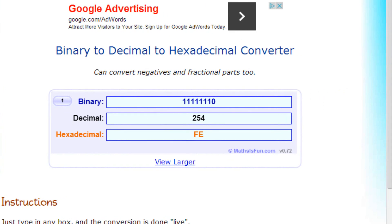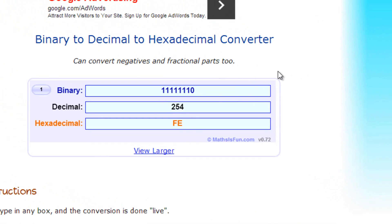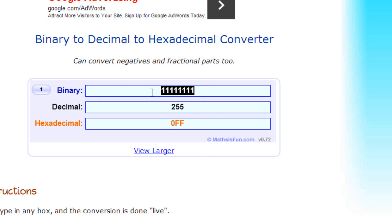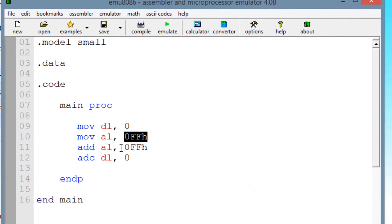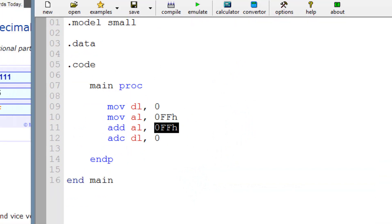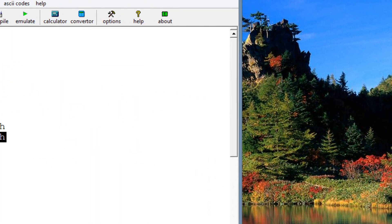I'm going to paste my value here in the hexadecimal part, hit paste and hit answer. As you can see, this is the binary value of that hexadecimal value. So again, we're moving this binary value into AL. Now we're adding the same amount into AL because we want the carry flag to be set to 1.